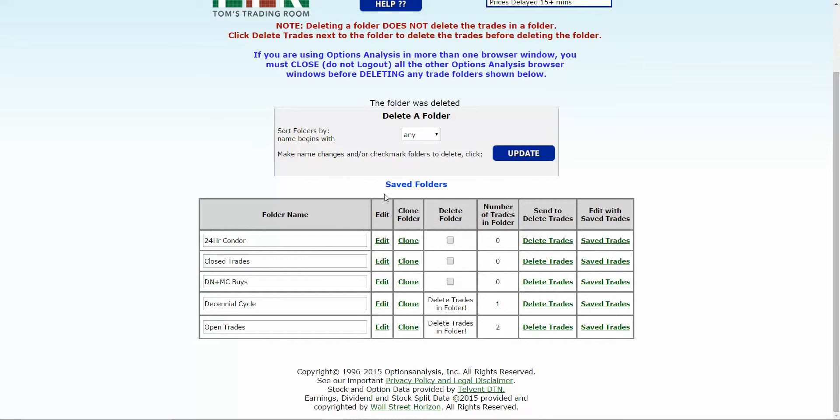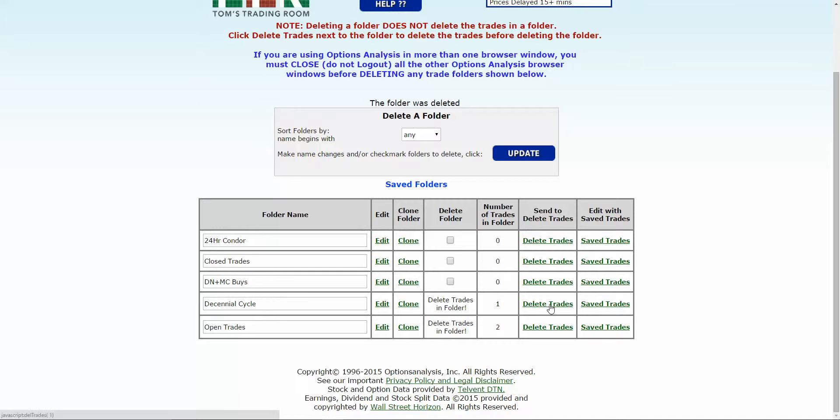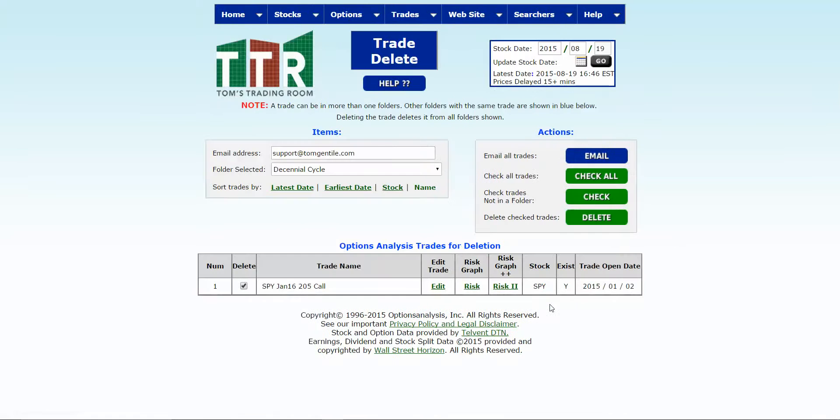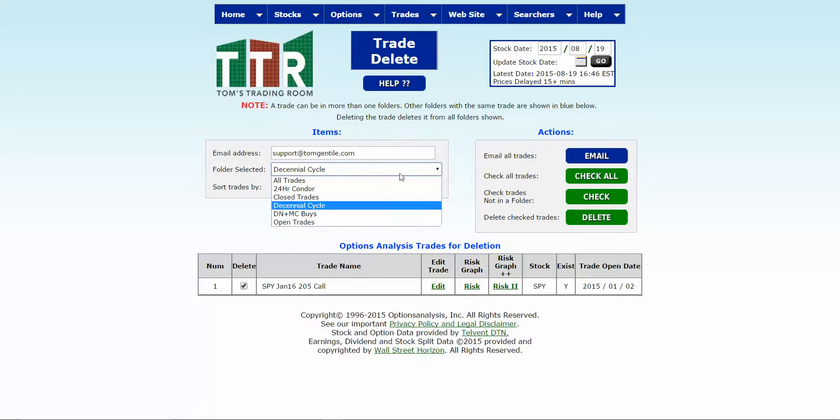So now we have just the folders we want left. And again folks, if you want to delete a specific folder and it says delete trades in folder, that means there's trades that exist in there that you have to go take care of. So from here you can click on delete trades, it'll bring up the list of trades for you, and just check mark the ones that you want to get out of there, click delete, and it is done.